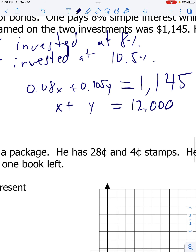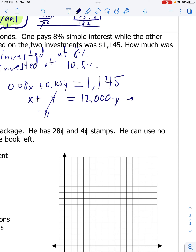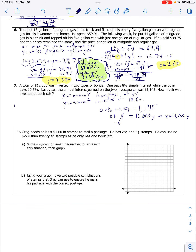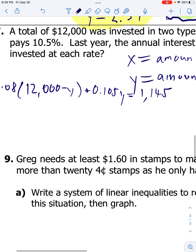I'm going to use substitution because this doesn't look too easy to just eliminate a variable. I've got two coefficients of 1 here, so I'll subtract y: x equals 12,000 minus y. Then I'll plug this x into the other equation: 0.08 times (12,000 minus y) plus 0.105y equals 1,145. Now I have one equation with just y in it, so I can solve for y. Distributing: 0.08 times 12,000 is 960, minus 0.08y plus 0.105y equals 1,145.